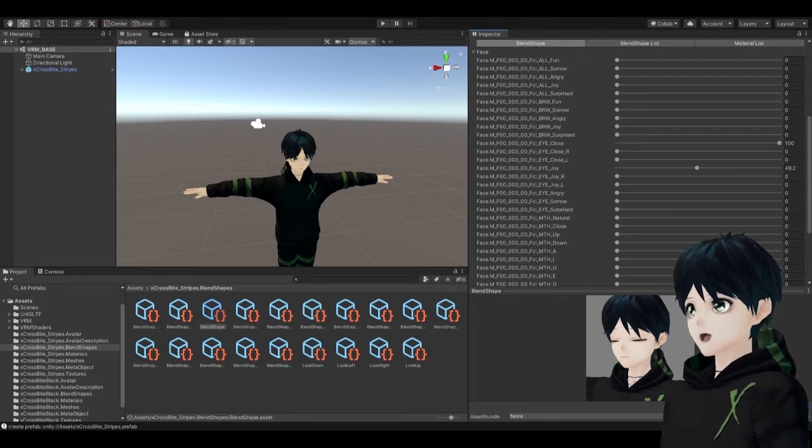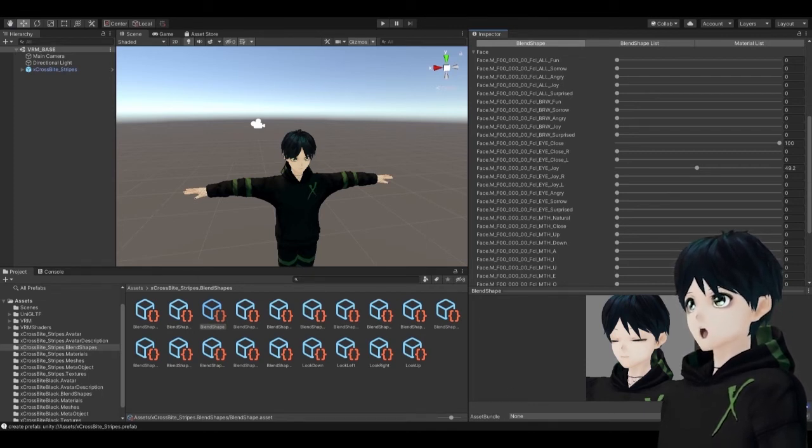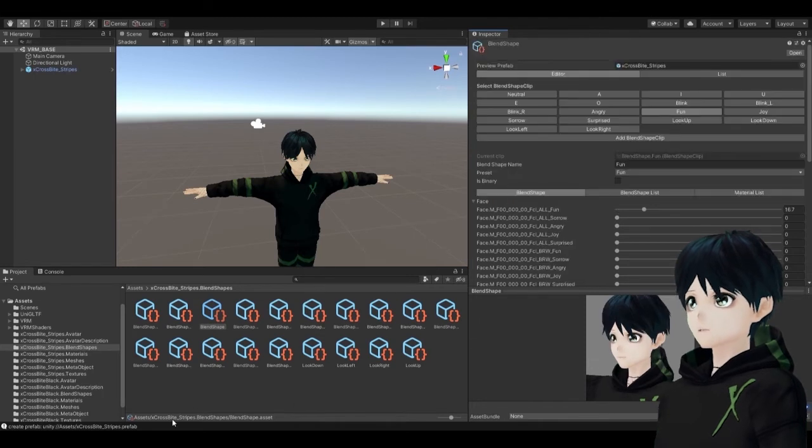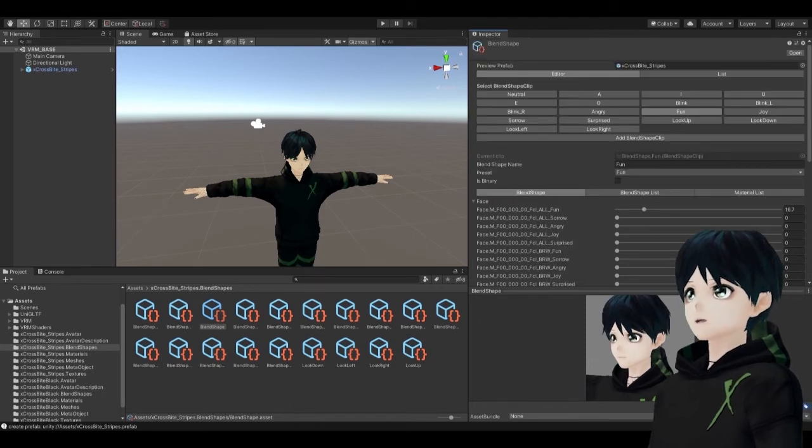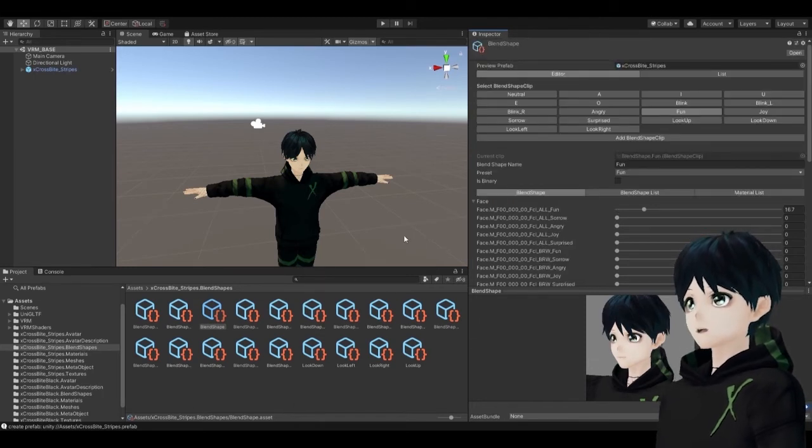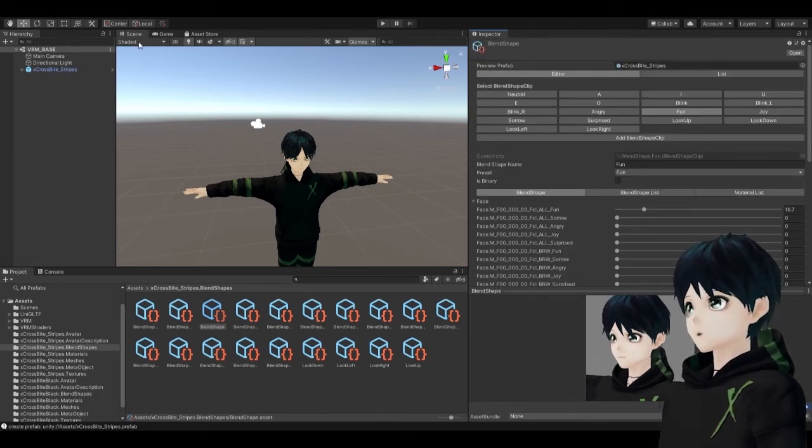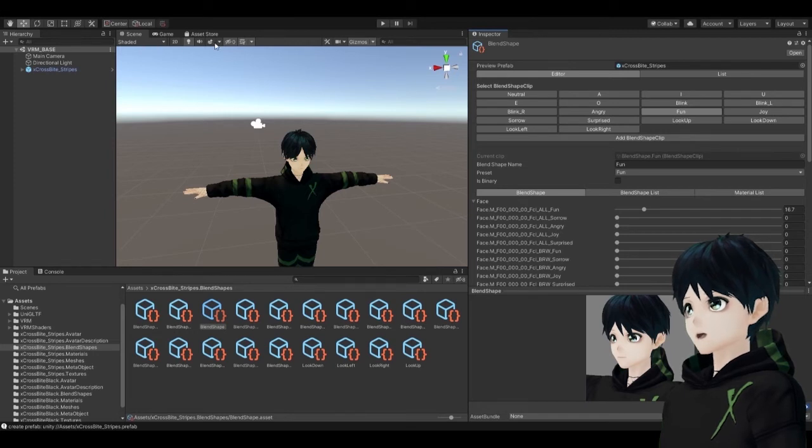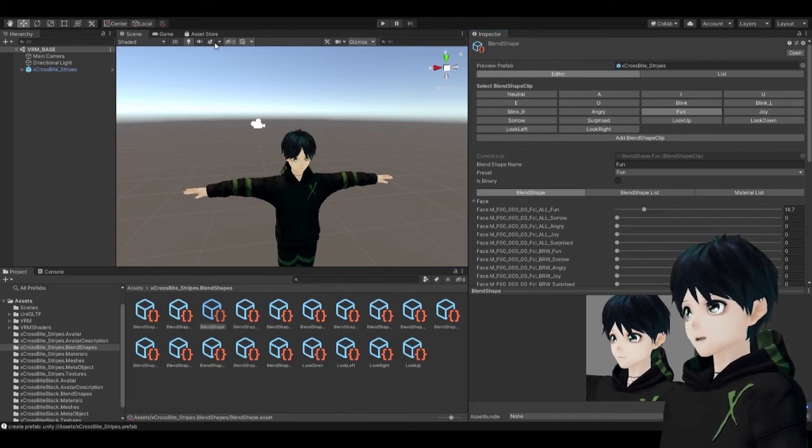So I've fixed my winks and my blinks by increasing the joy eye slider along with the eye closed slider and when you're all done and happy with it you're going to go back up to VRM and you're going to want to export your humanoid.